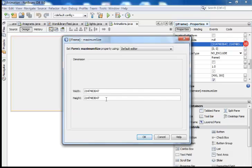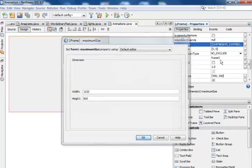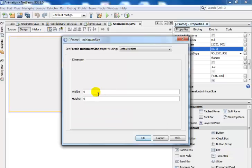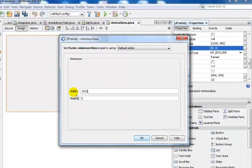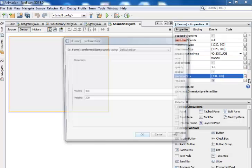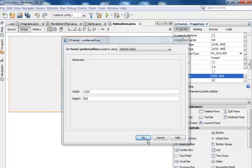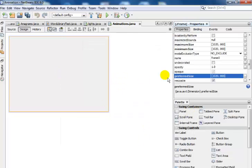The next thing is to set my window size. I'll set the width to the maximum and the height is fine. I should set the minimum as well — the width is 1020 and the height is 800. For the preferred size window, I'll enter the same values: 1020 by 800. Click OK, done.